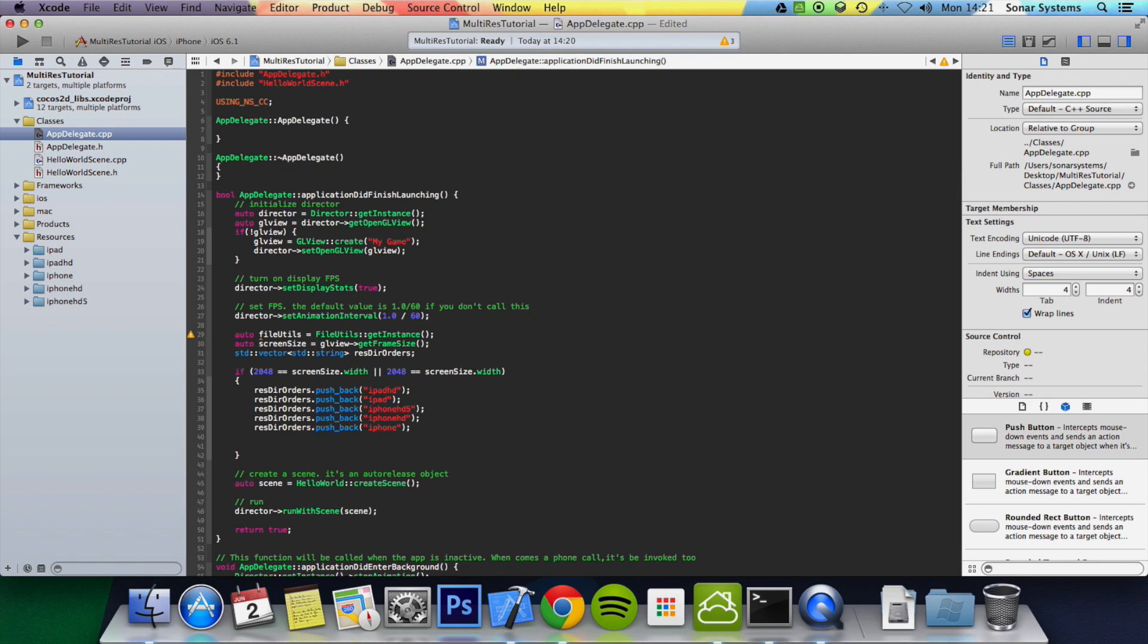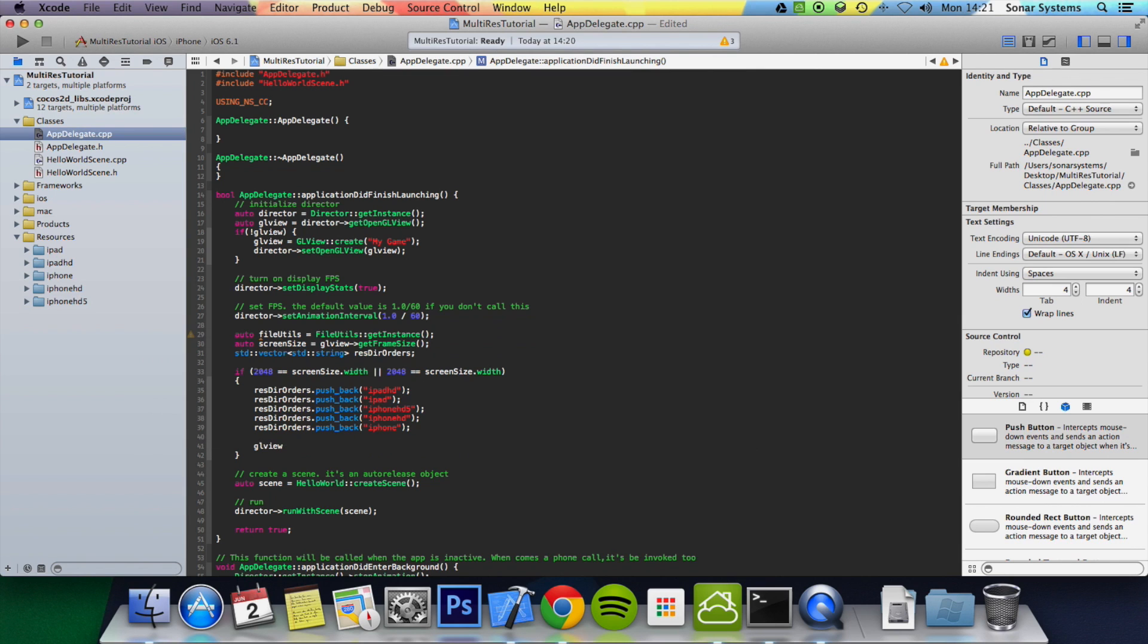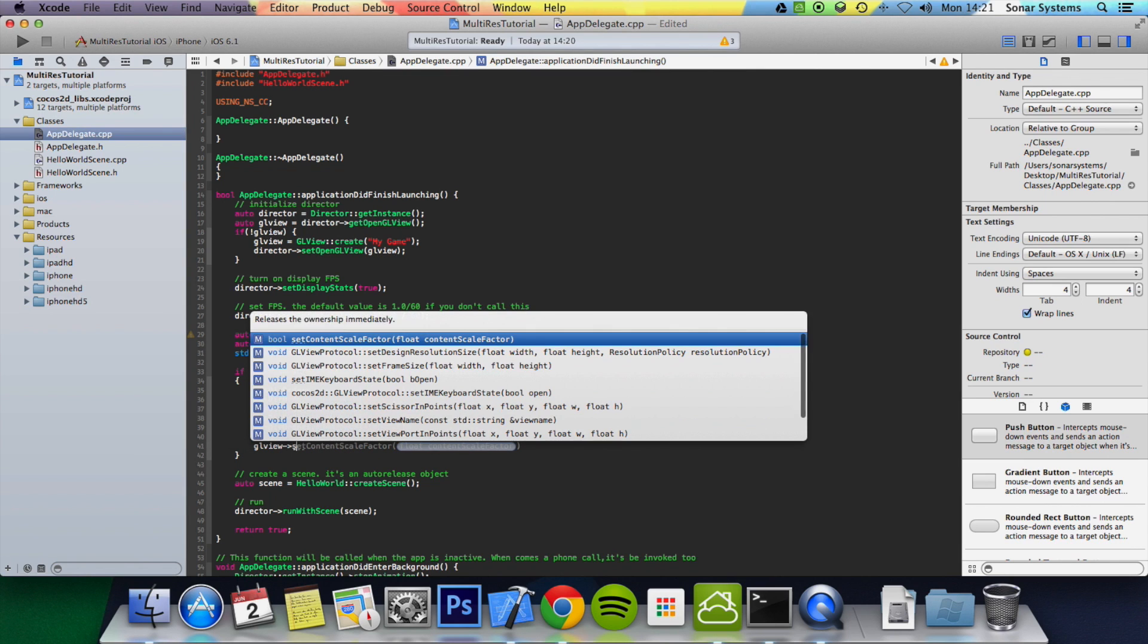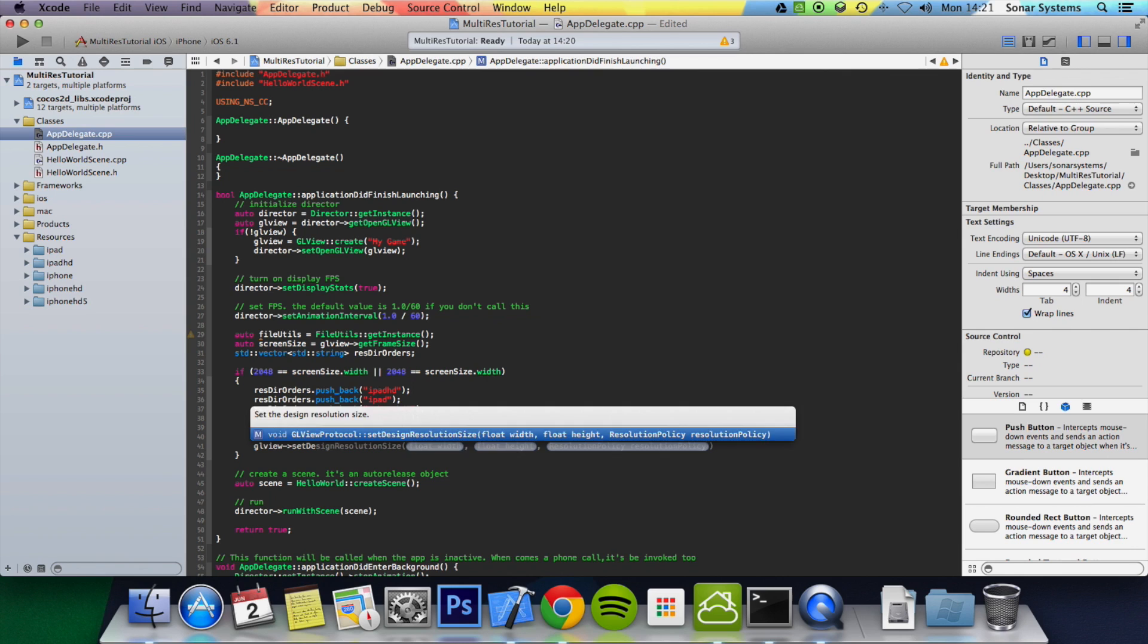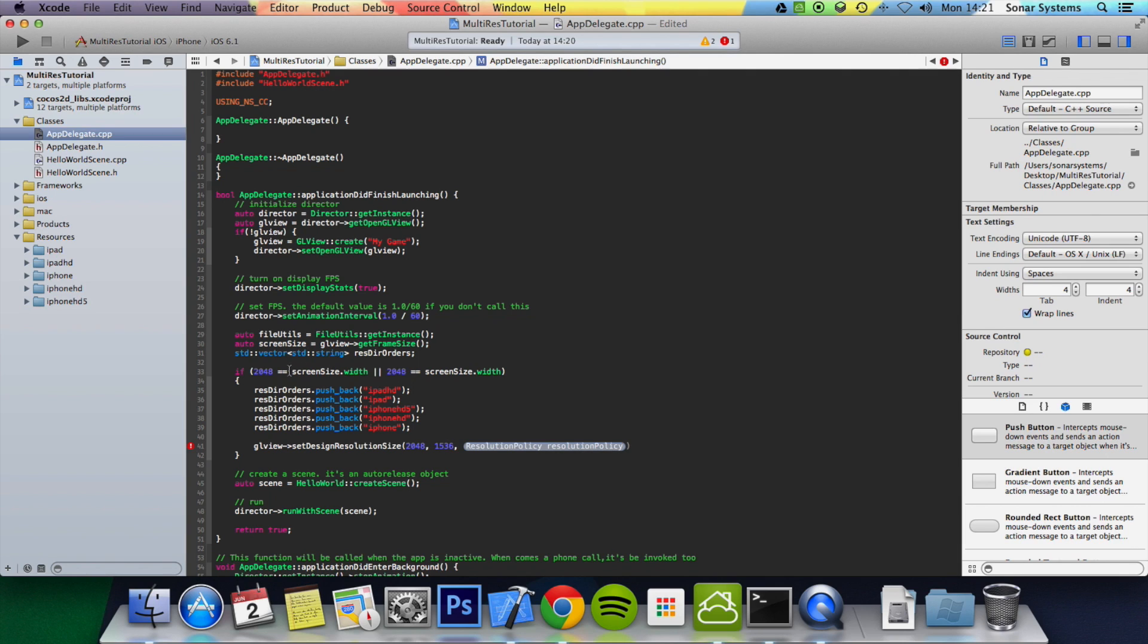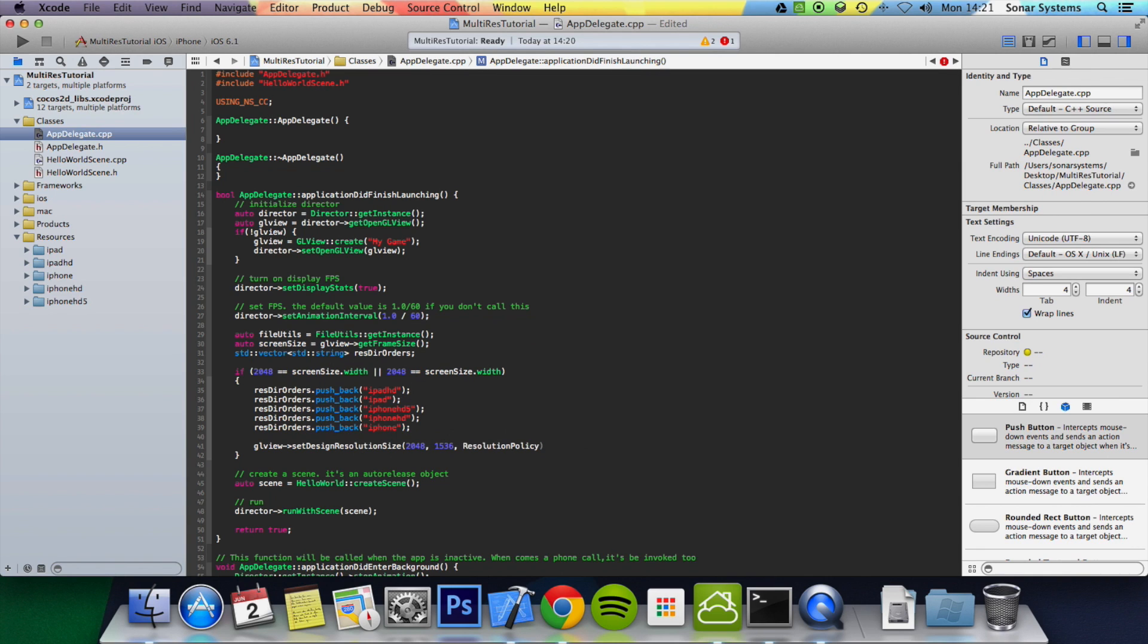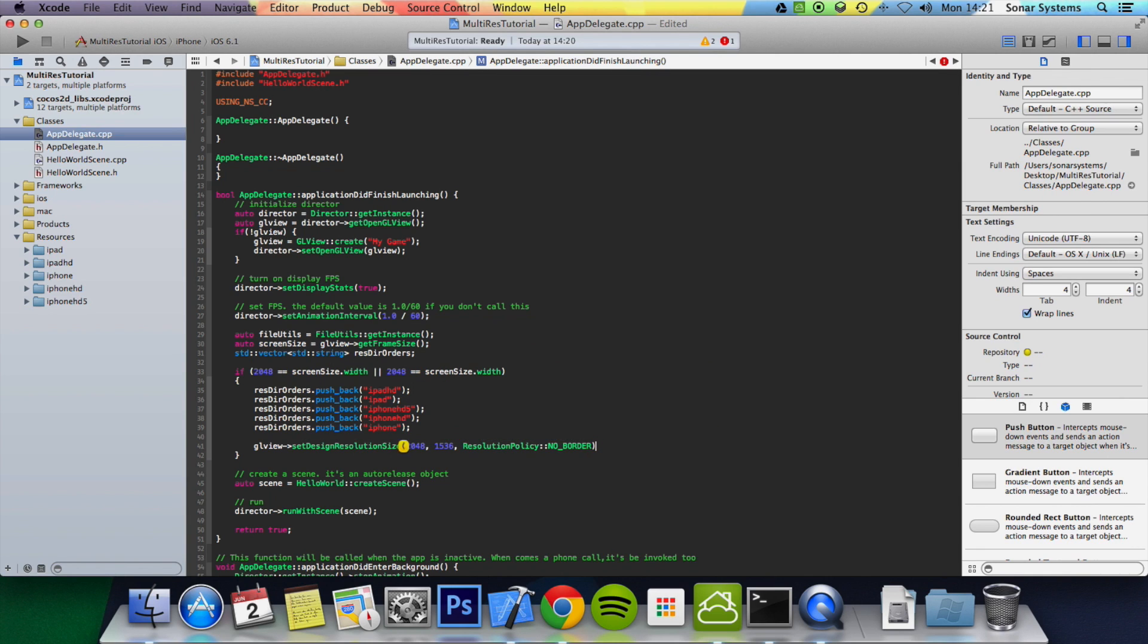And in this if statement, we do GLView set design resolution size. So the width will be 2048 by 1536. Again this is suited if you're doing it for landscape. If you're doing it for portrait, you can just flip these two around. And then you want to do resolution policy no border.